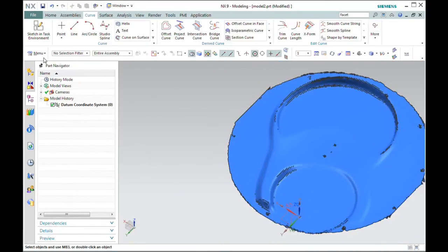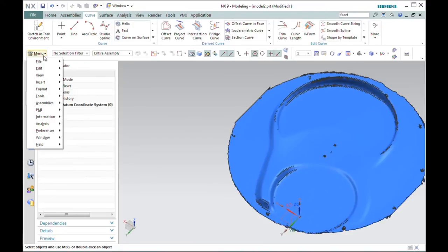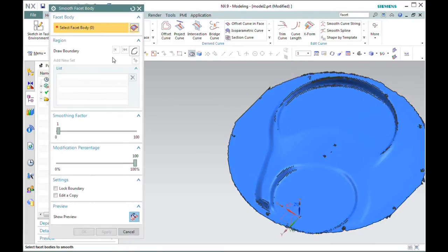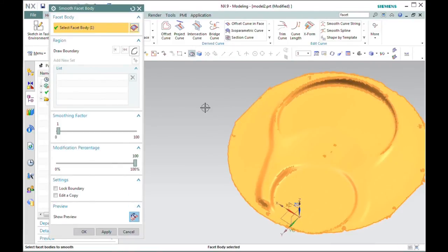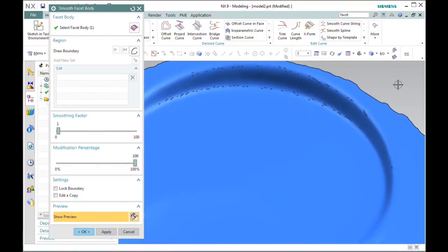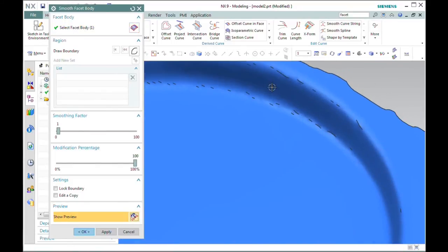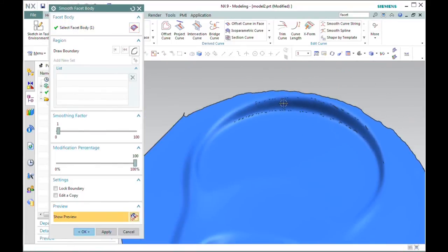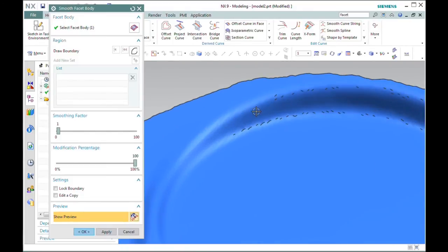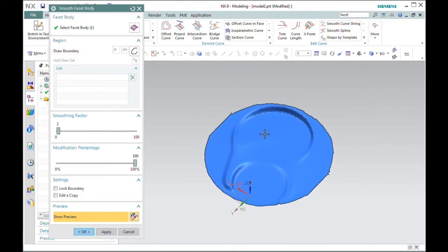At this point, I might want to do an overall smooth. So without changing any of the options, the default gives us a fairly smooth body without losing the detail in these sharper edges. So let's hit OK.